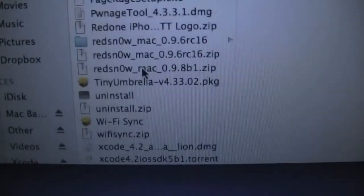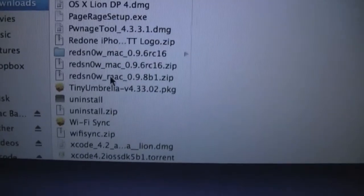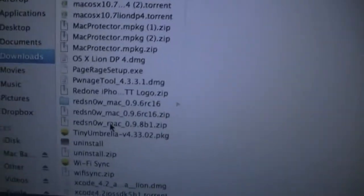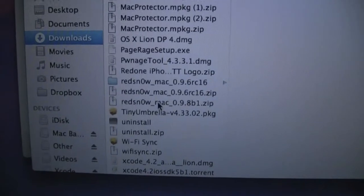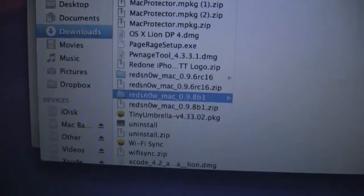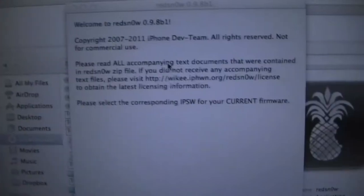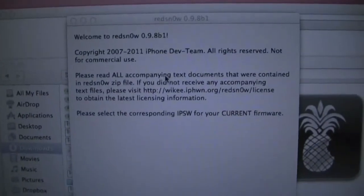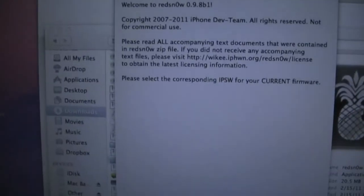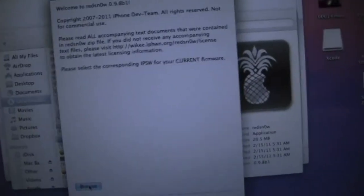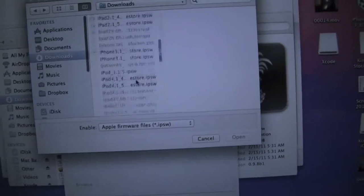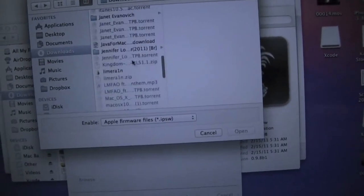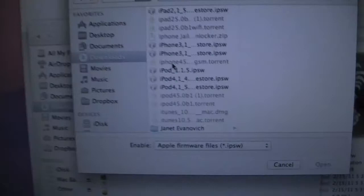You're going to want to have iOS 5.0 on your desktop or computer for your respective device along with RedSn0w. This is only for Mac currently, so sorry Windows people. Go ahead and open up RedSn0w. Sorry for the shakiness—I'm making this video really quick and didn't have time to get my tripod out.